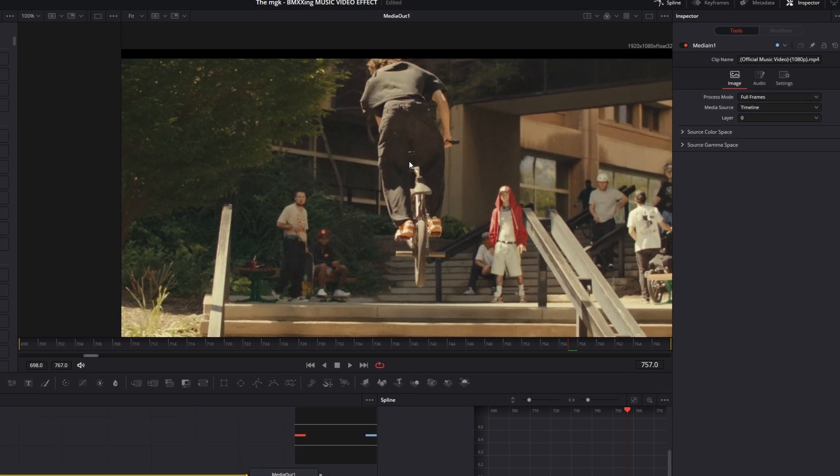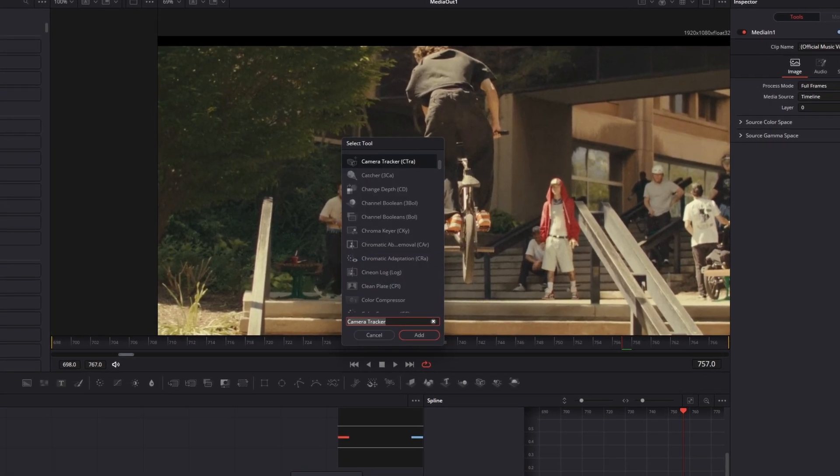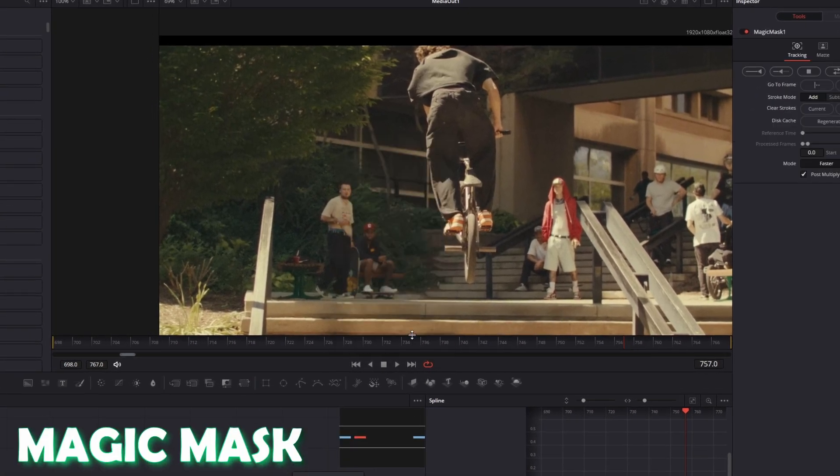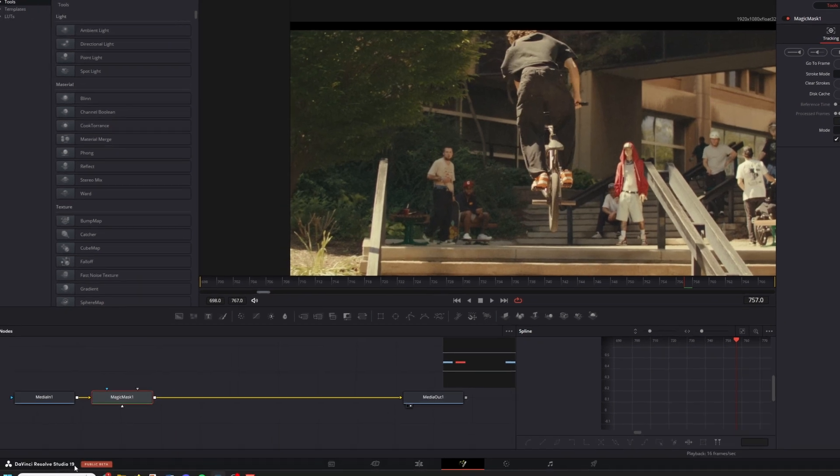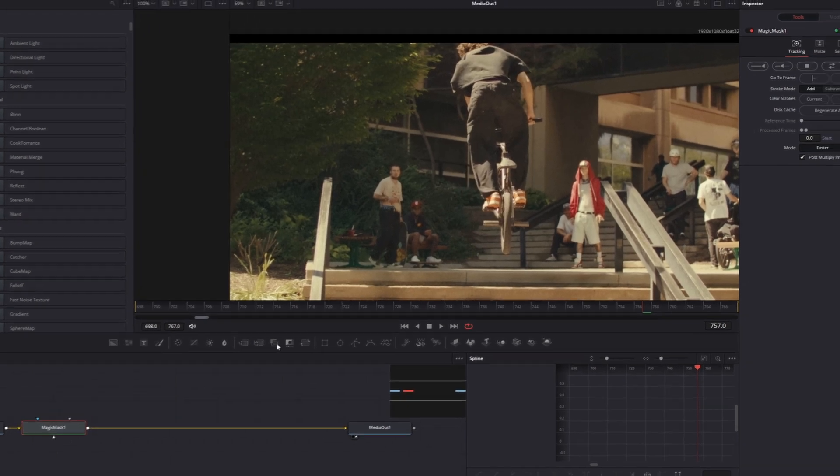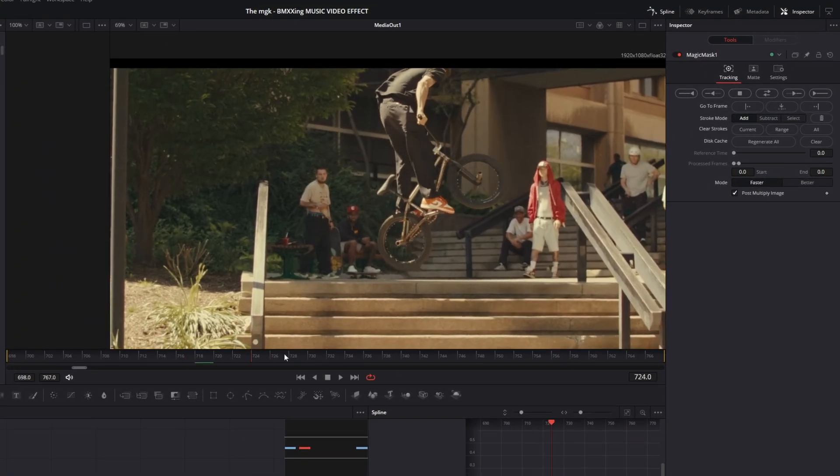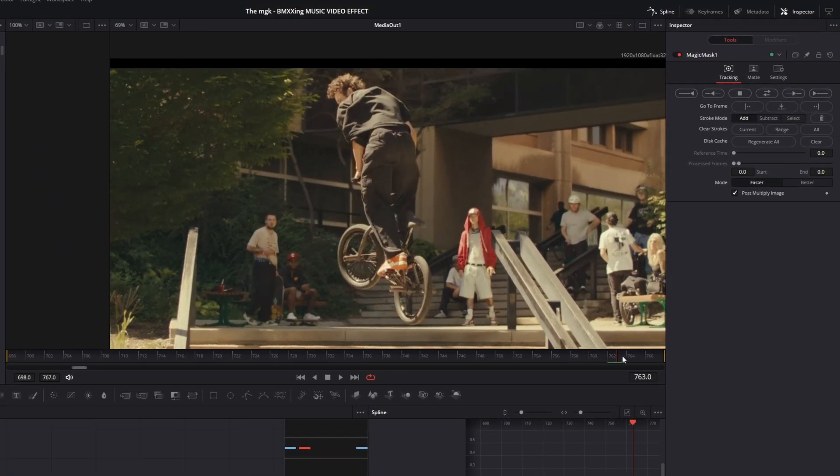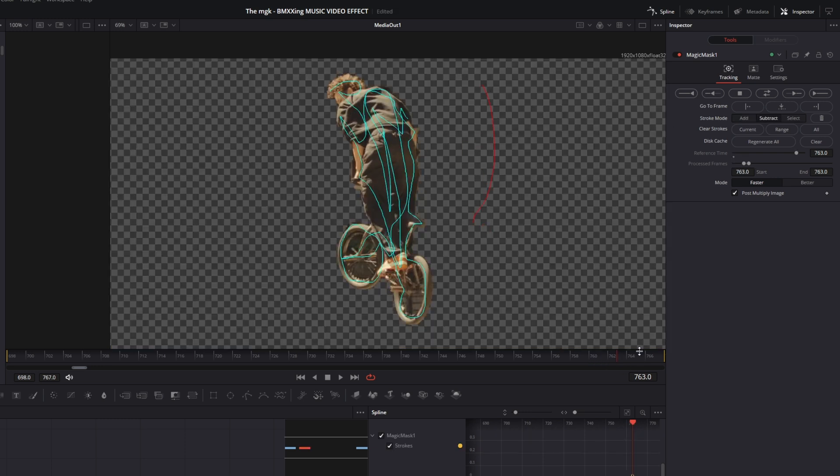So I press Shift and Space at the same time and I search for Magic Mask. And if you don't have the Studio version, then watch this video in which I will show you how to rotoscope a person for free. But in this case, I will use the Studio version. So I just go to a frame in which I can see most of my biker and I mask out the biker.